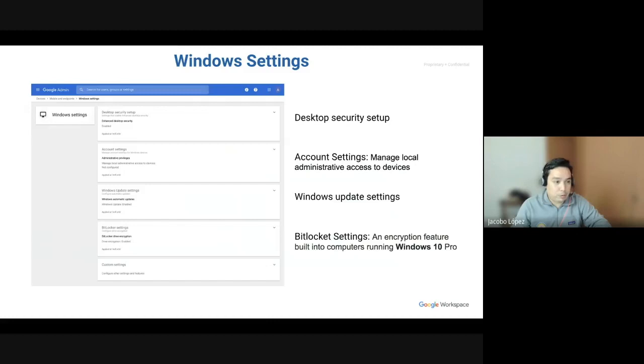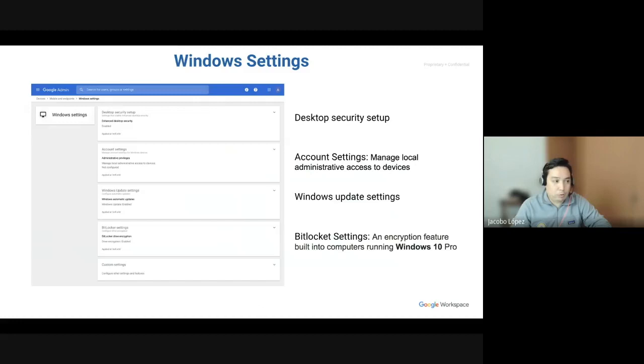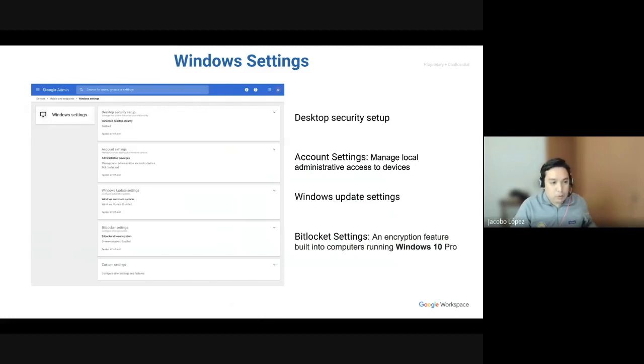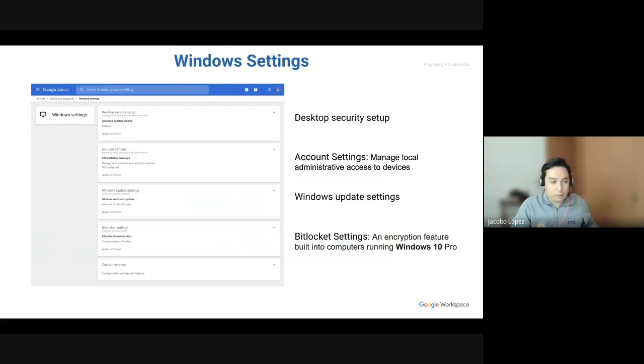Account settings where you can manage whether users on that organizational unit. And this is by orgs, of course. So, either you apply this for the main org or suborganizations, depending on your structure. So, either admin or standard user. And then Windows update settings and bitlocker settings, which is an encryption feature built into computers running Windows 10 Pro or Enterprise.